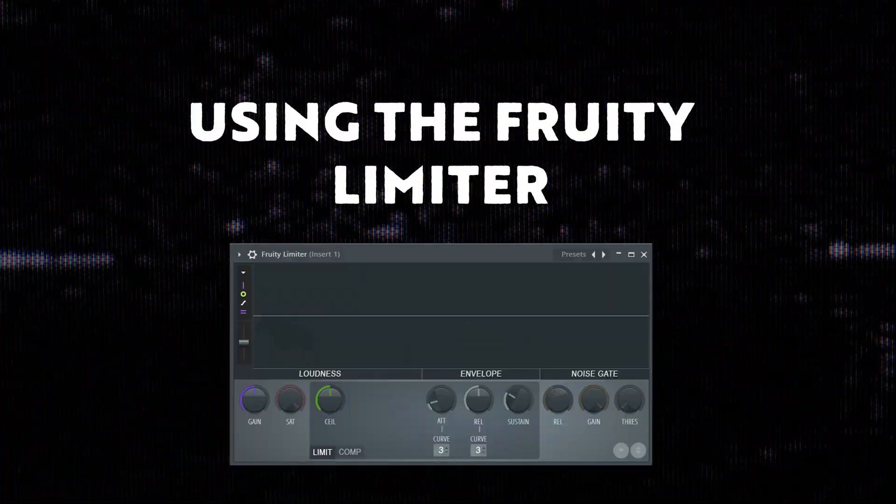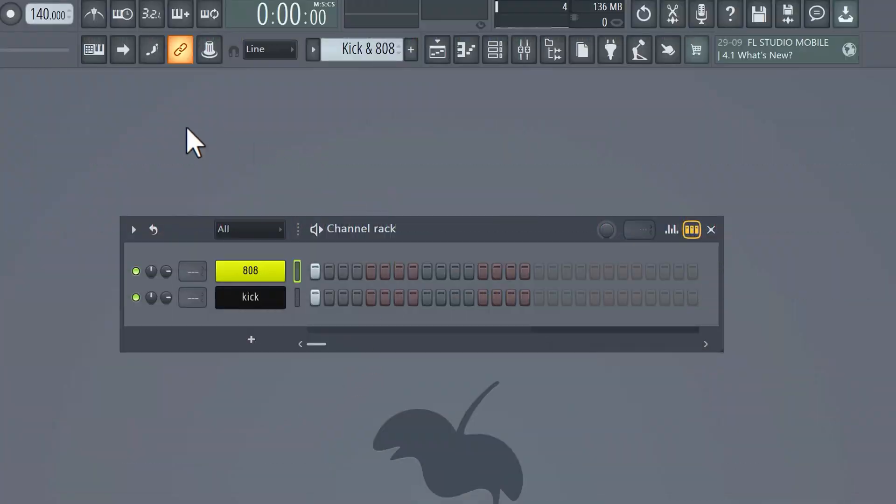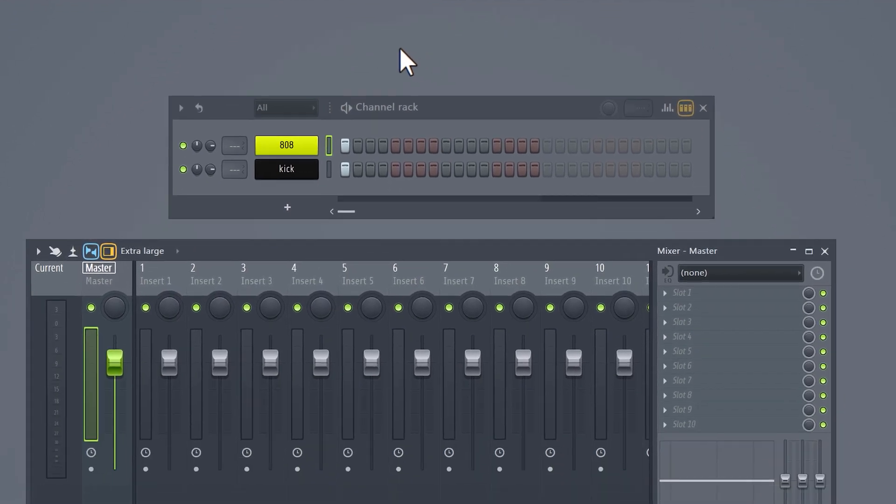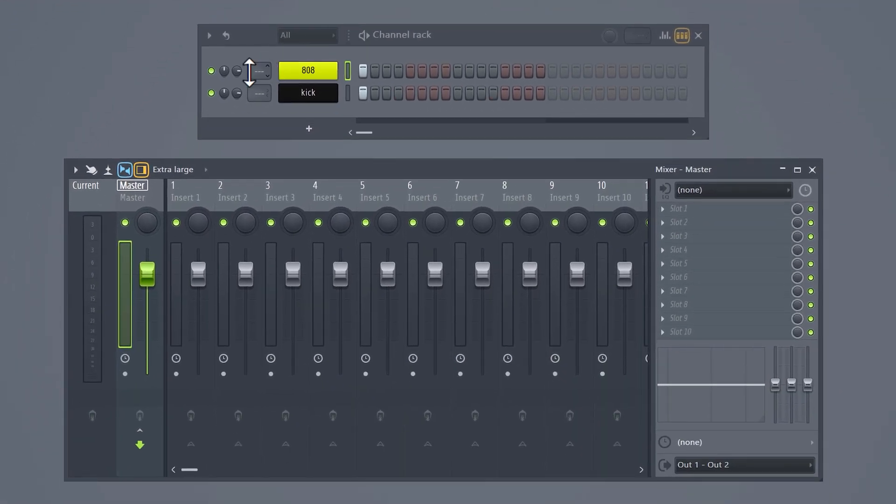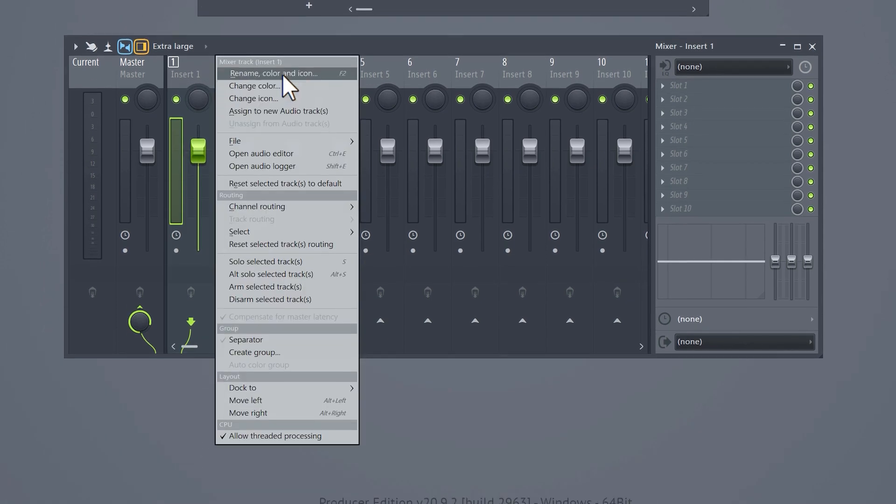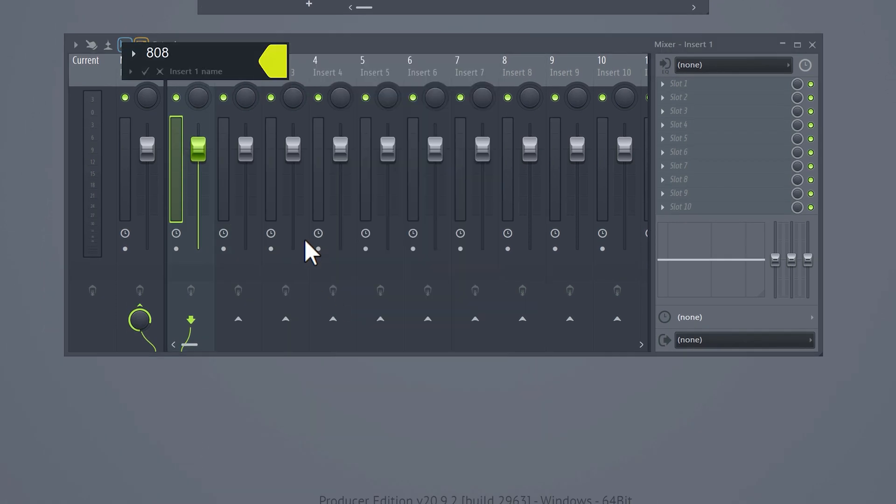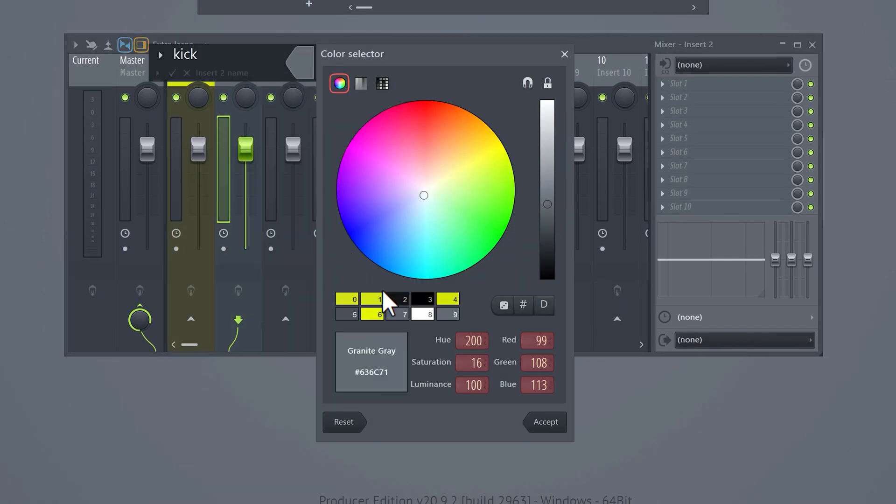Next one is the most common way it's done, using the fruity limiter. So here we have the kick and 808. Open up the mixer with this button on top. Go to the channel rack and then send the kick and 808 to a mixer track. You can then give it a name and color to stay organized.